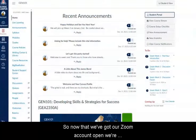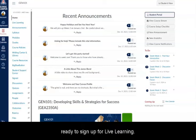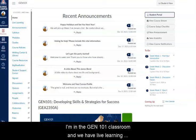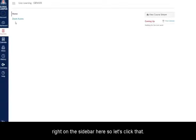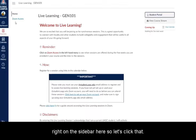Now that we've got our Zoom account set up, we're ready to sign up for Live Learning. I'm in the Gen 101 classroom, and we have Live Learning right on the sidebar. Let's click that.